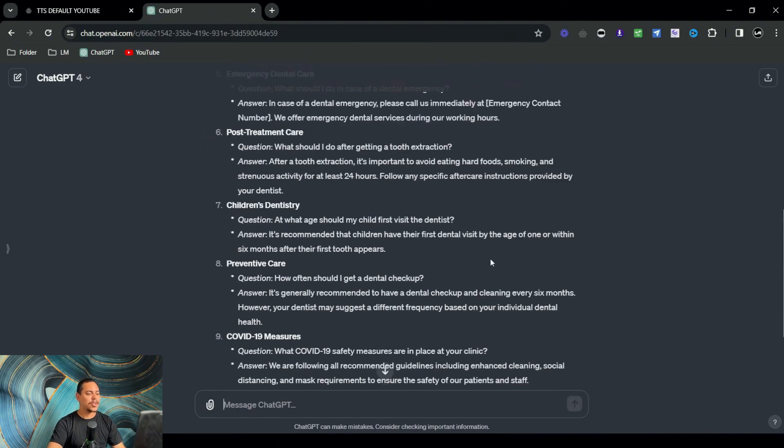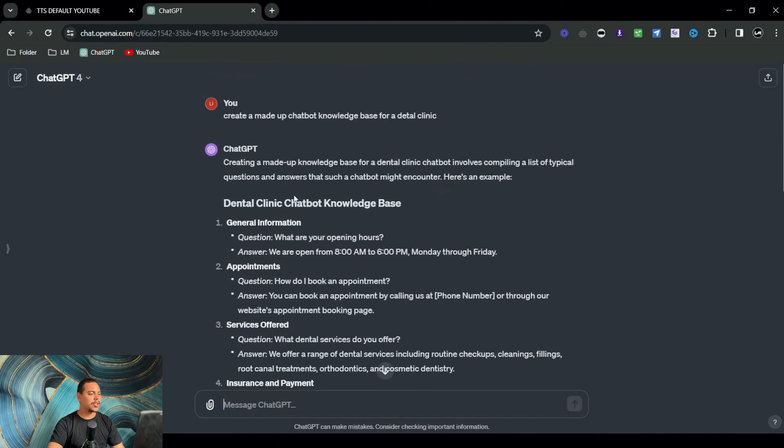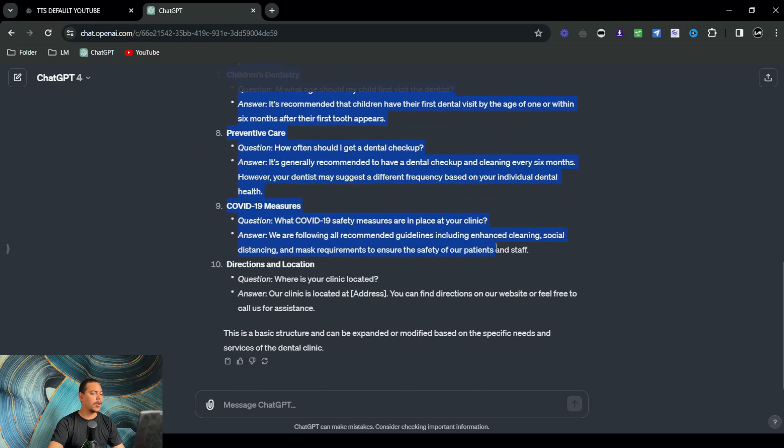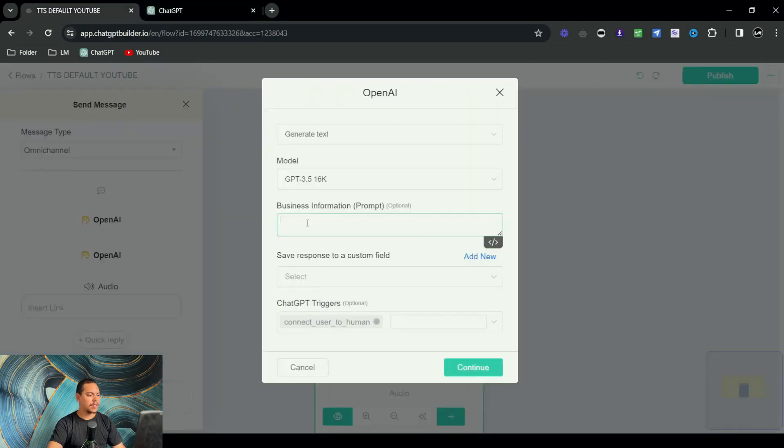Awesome. So as you can see, it's now generated all of this information for the chatbot knowledge base. I'm just going to go ahead and copy this and paste it right here in the business information.